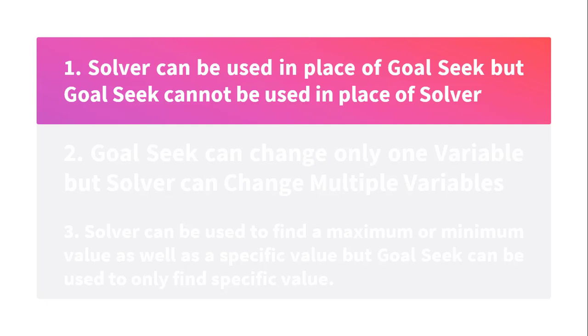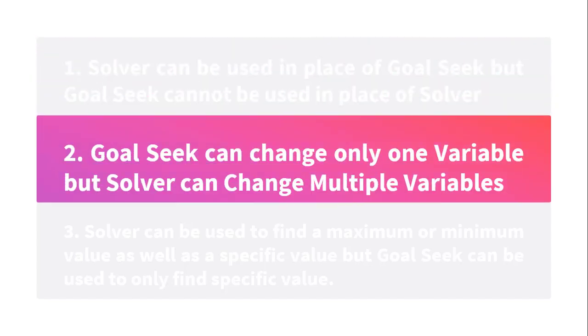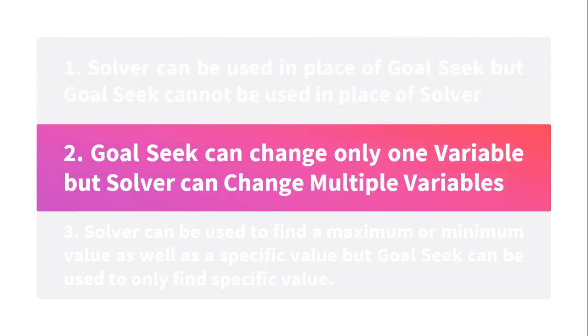We will learn about this concept with the help of an example. Goal Seek can change only one variable, but Solver can change multiple variables. This is the basic difference between Goal Seek and Solver.